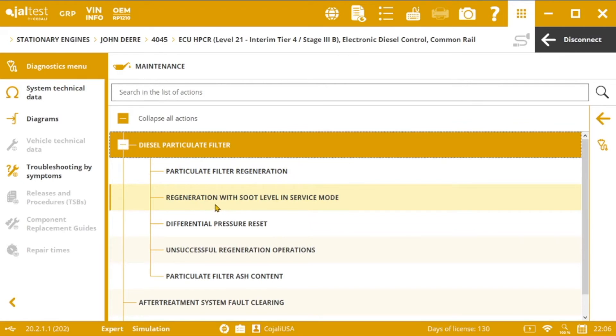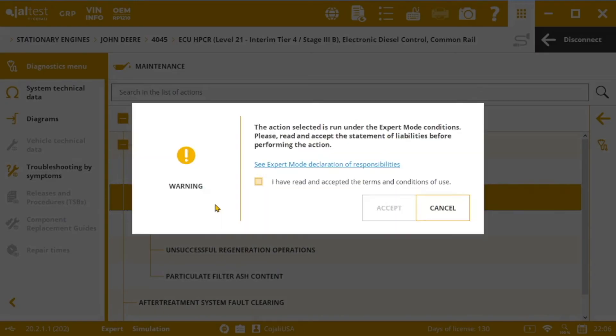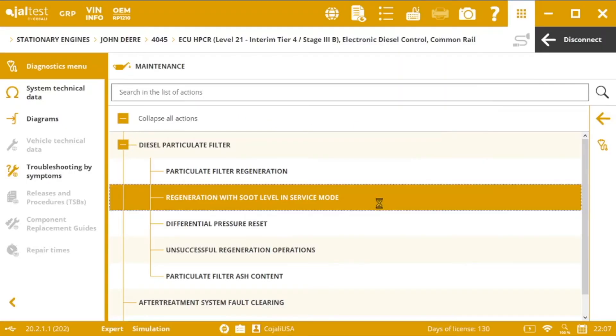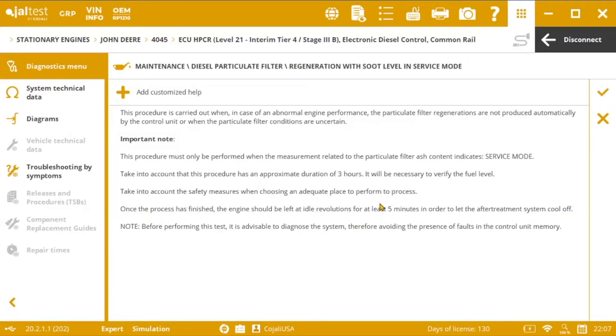Then, the software will ask us to introduce the expert mode code, something that always happens whenever we perform any action that means changes in the ECU behavior.